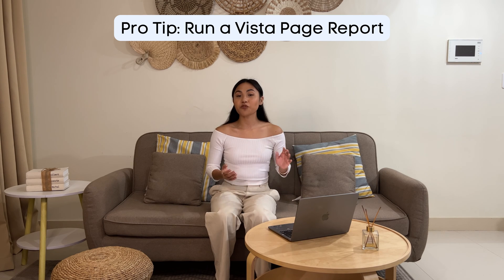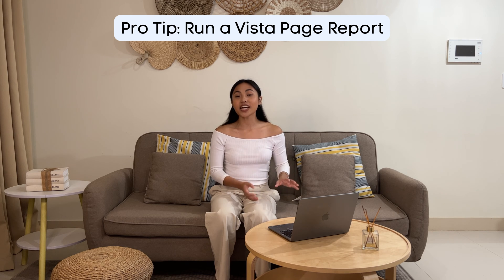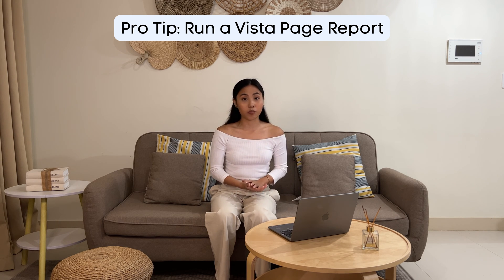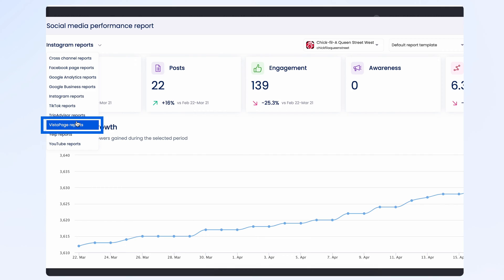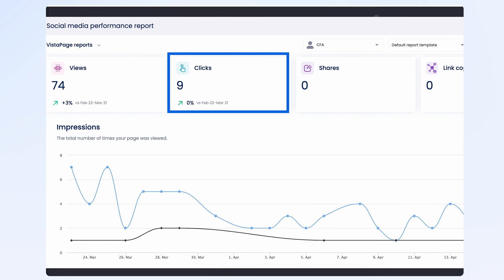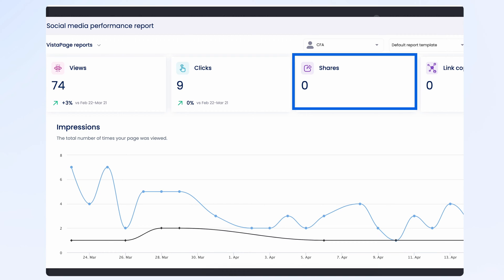Pro tip: if you're an avid Vistapage user, you can even run a Social Media Performance Report just to see how many people viewed your page, the clicks it gained, and even shares it got within the selected timeframe.